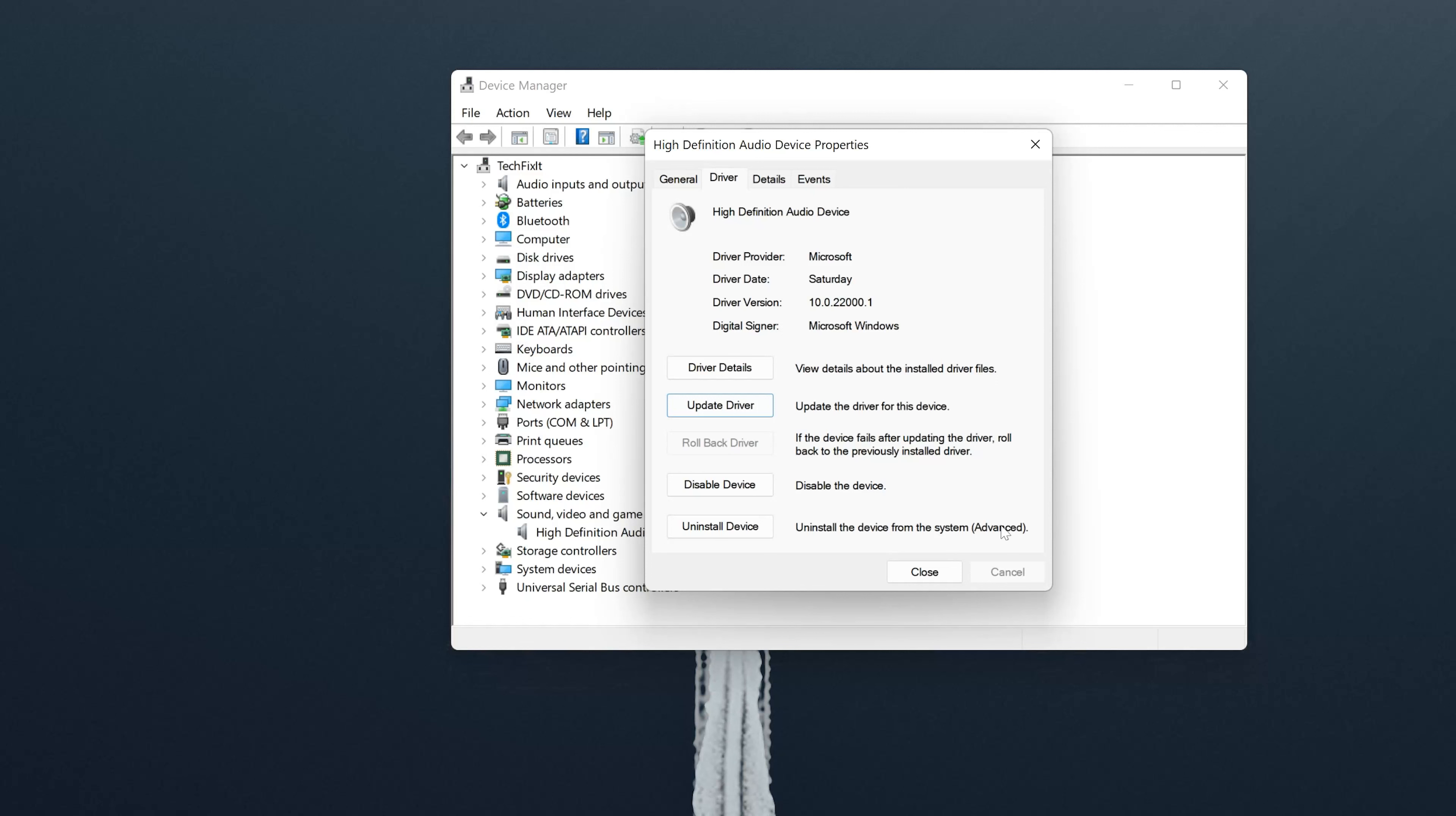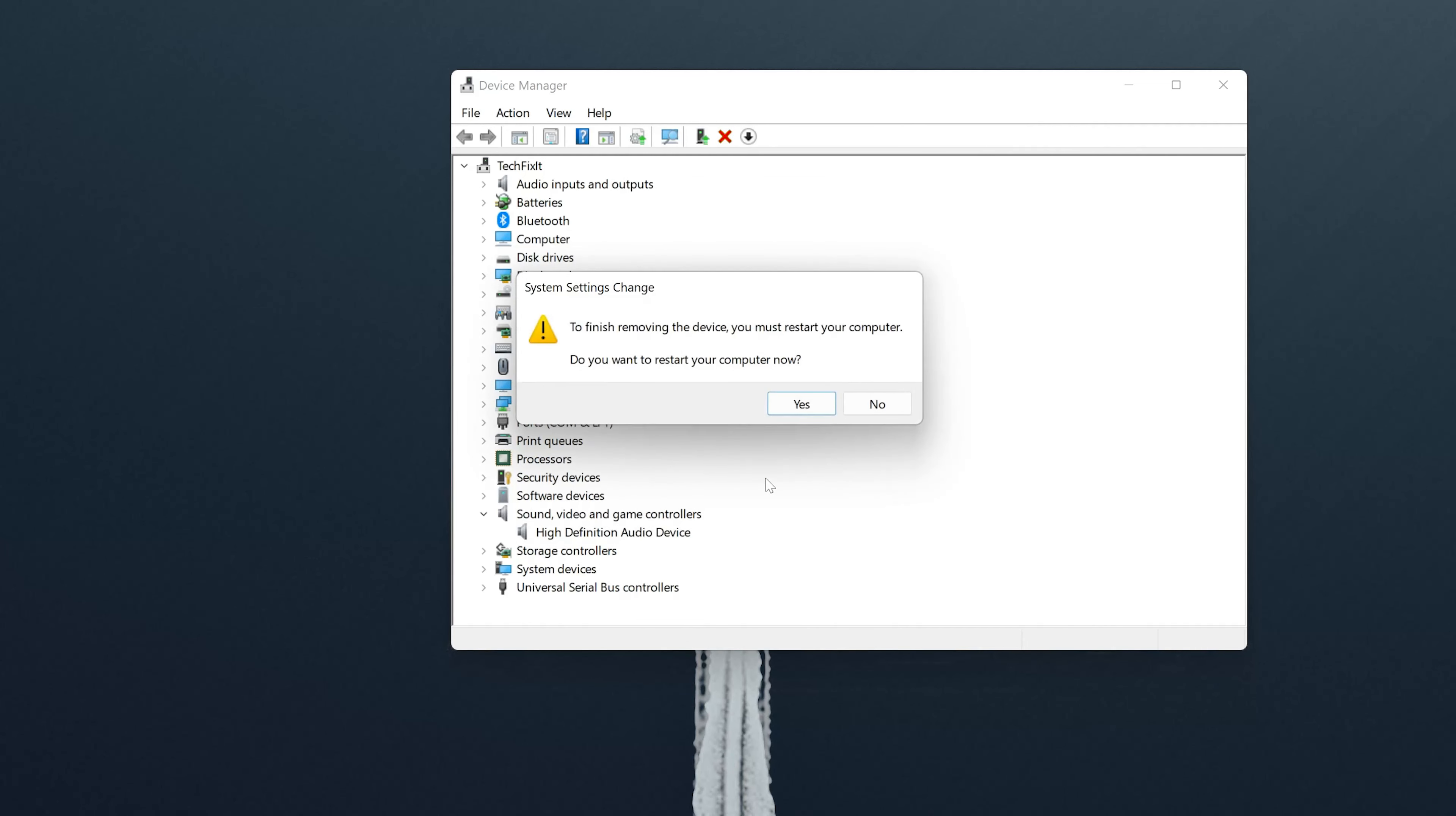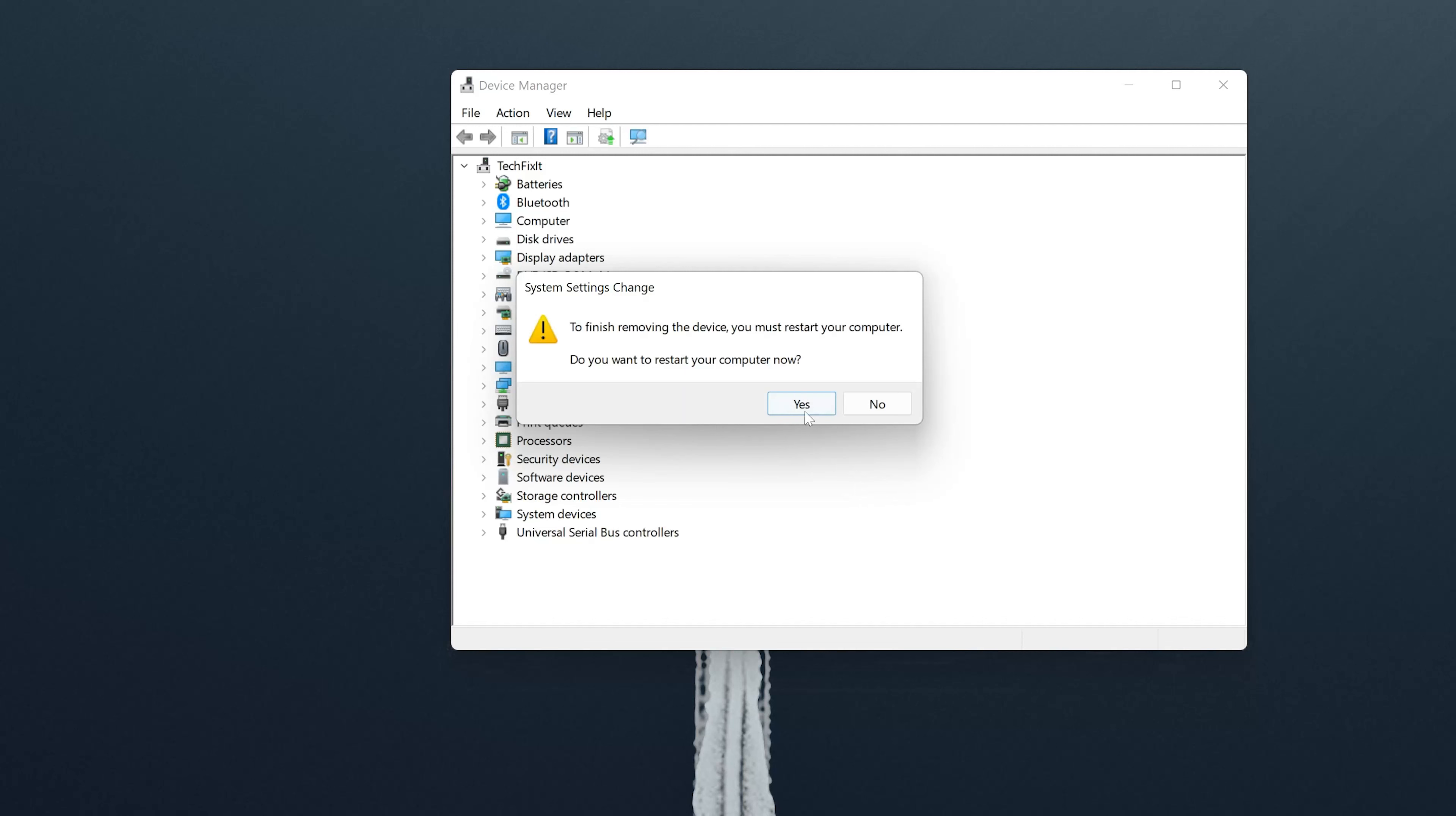If it's still not working, press the Uninstall button. Press the Uninstall button again, then press Yes to uninstall the driver. Once your PC starts, Windows will reinstall the latest version of your audio driver. Now the audio of your Microsoft Edge browser should be fixed.